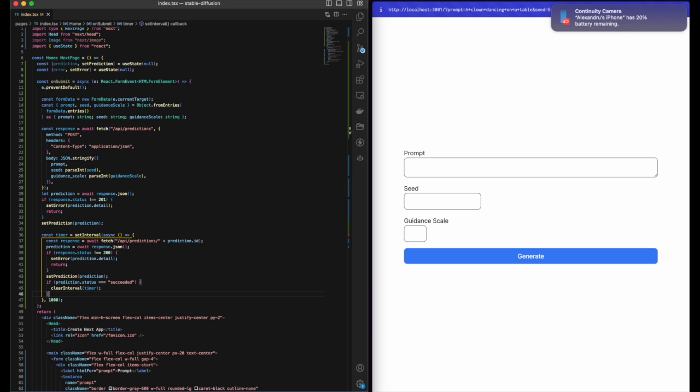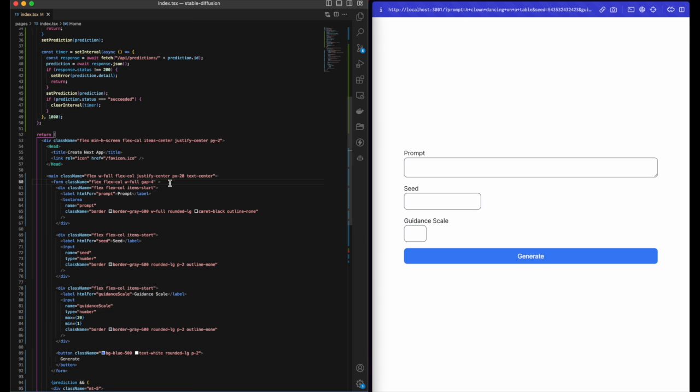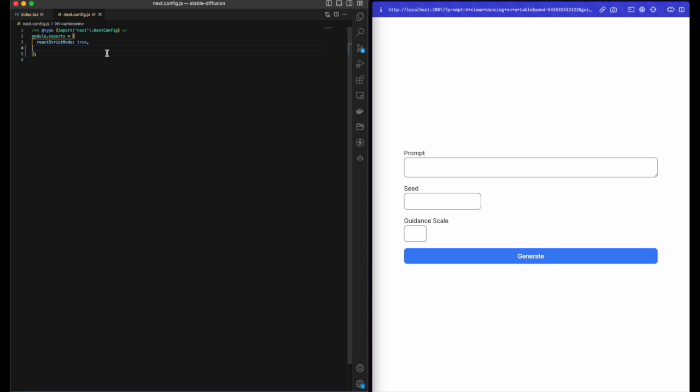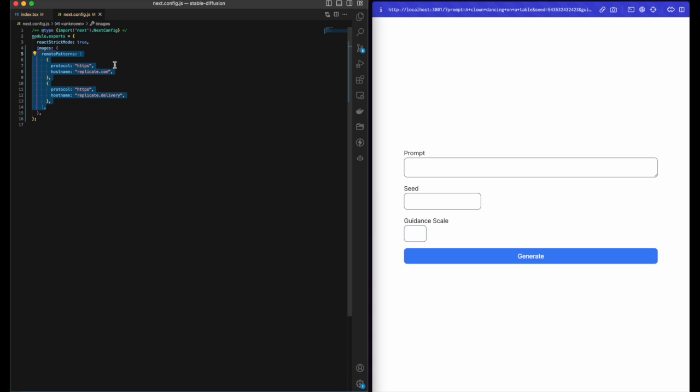Finally, add the onSubmit button on the form and we're good to go. Config file: you need to add replicate and replicate delivery as image domains, as they are needed to allow the image source coming from external sources.